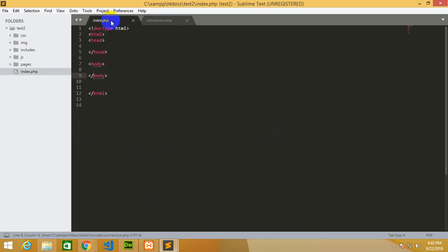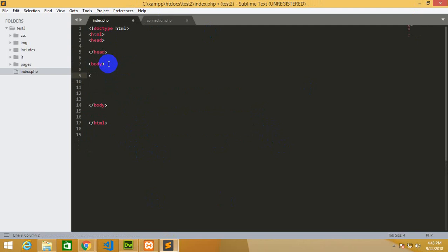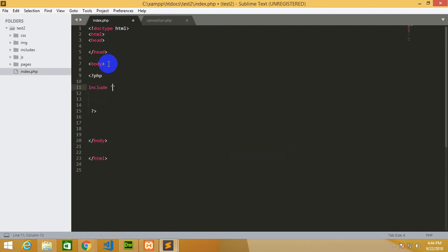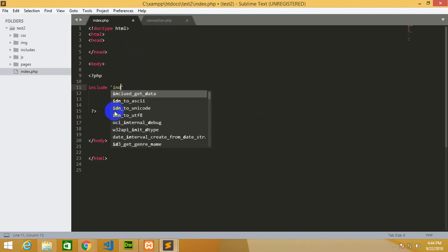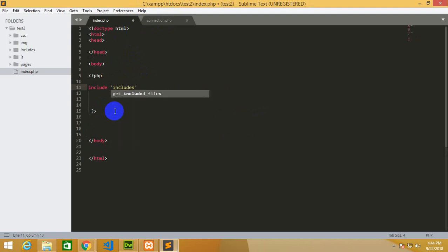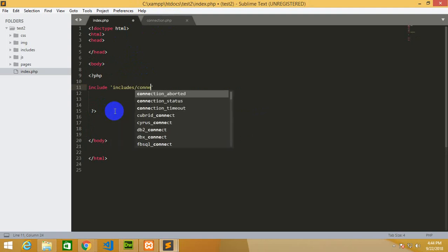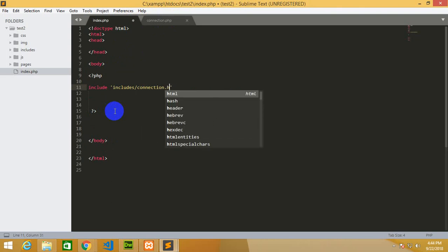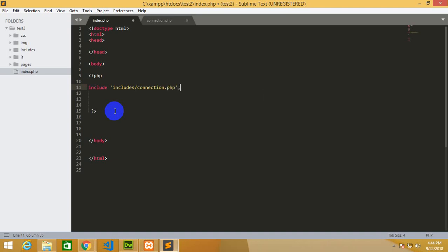Now it's time to call this on my index page. In the body section I'm going to write a PHP tag. In the PHP tag I'm calling a function 'include'. Where is my connection.php file? It's present in the include folder, so I have to write includes slash connection.php. Finally it's over.